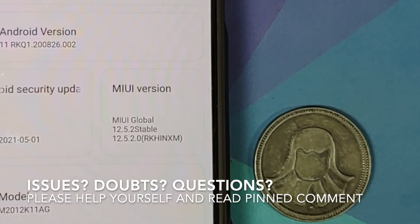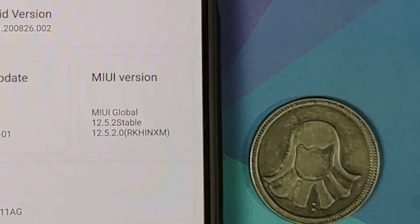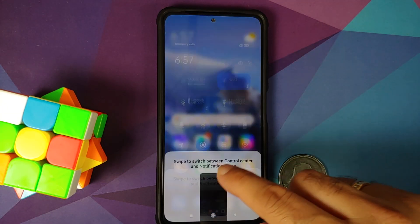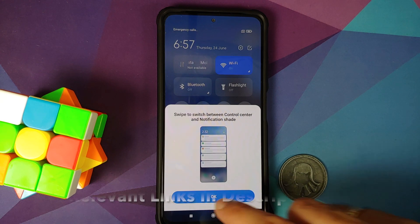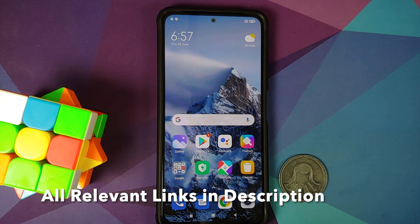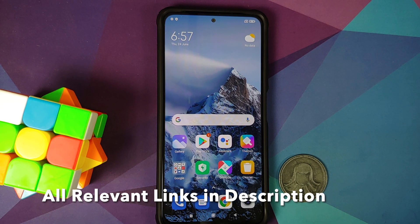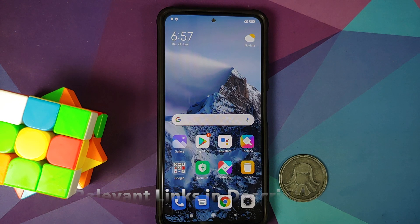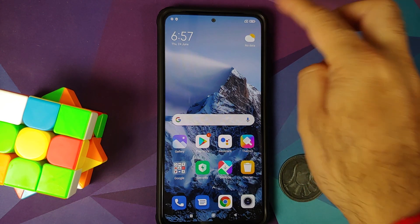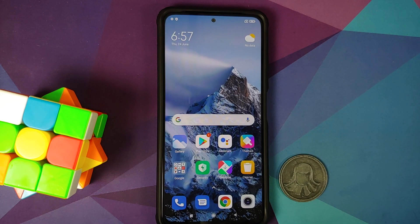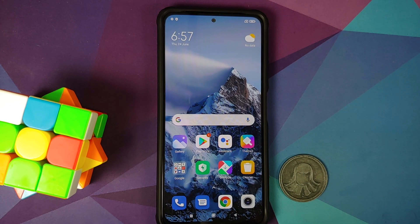You can also downgrade to MIUI 12 if you want. The prerequisites for this are: you need to have an unlocked bootloader and a custom recovery installed. We are using TWRP by Vashist — links on how to unlock the bootloader and install TWRP recovery can be found in the description. Also, make sure your battery is charged at least 50 to 60 percent.